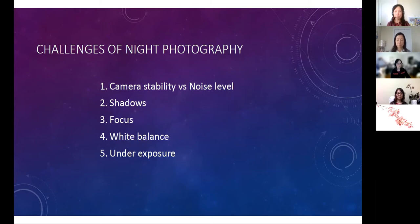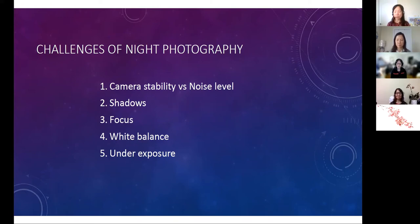And then there's the problem with focus, white balance, and underexposure. The camera's auto focus, auto white balance, and auto ISO functions may not work properly due to low light. The photographer has to adjust the settings manually, which requires skills that the photographer may not be familiar with.